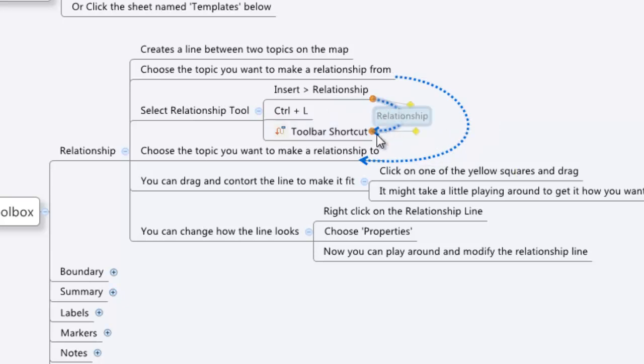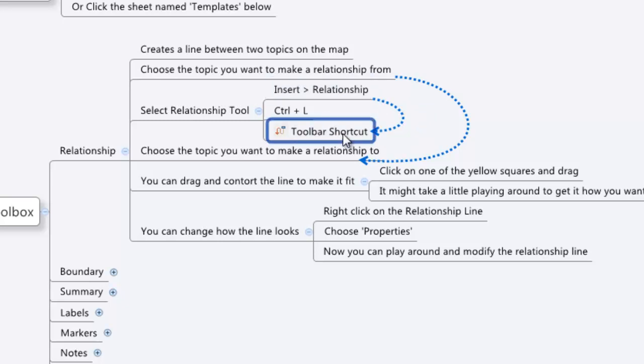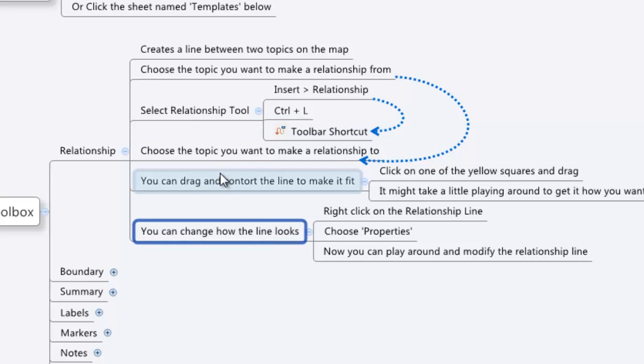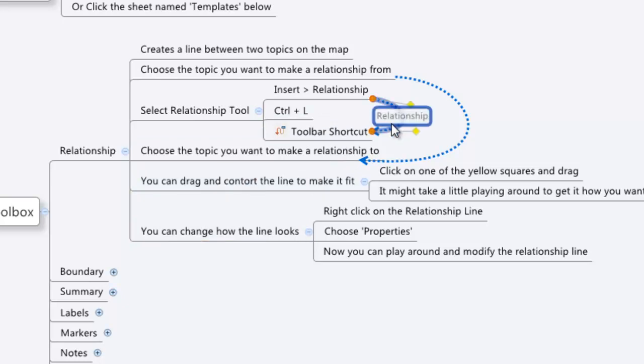So now I've got a nice new relationship from this one to this one. If you're interested in changing how the line looks, it's actually really simple to do. I'm going to head over to my line that I just made. I'm going to click on it and I'm just going to right click on this thing.